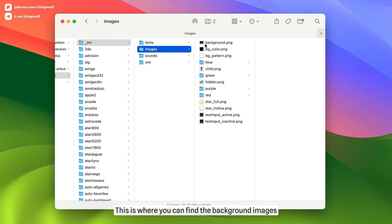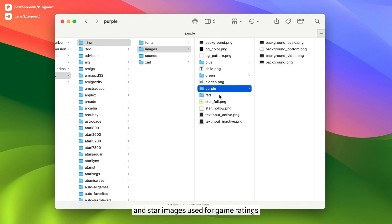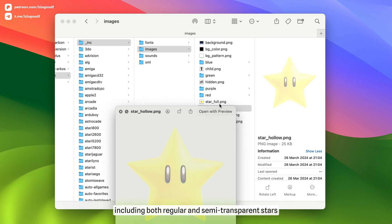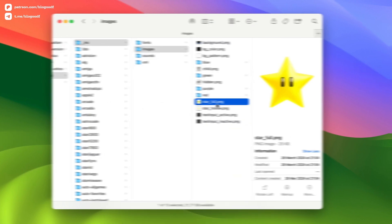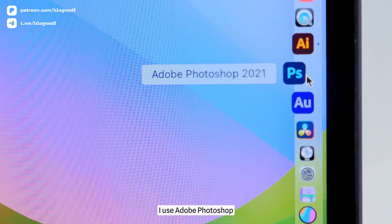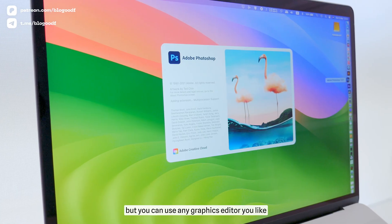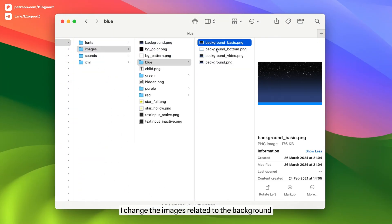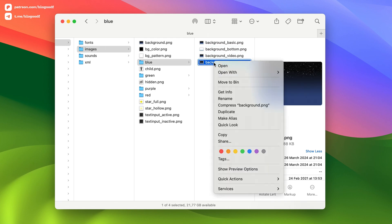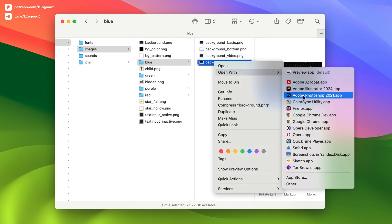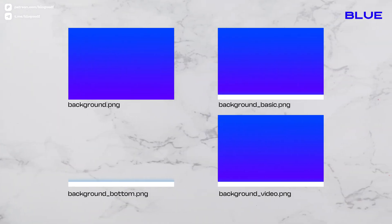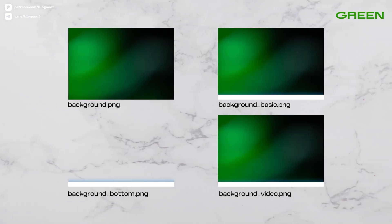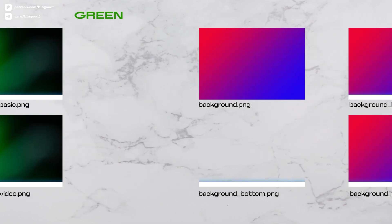The next folder is Images. This is where you can find the background images and star images used for game ratings, including both regular and semi-transparent stars. To edit these images, I use Adobe Photoshop, but you can use any graphic editor you like. In this theme, there are three styles – blue, green, and red. So, in the corresponding folders, I change the images related to the background.